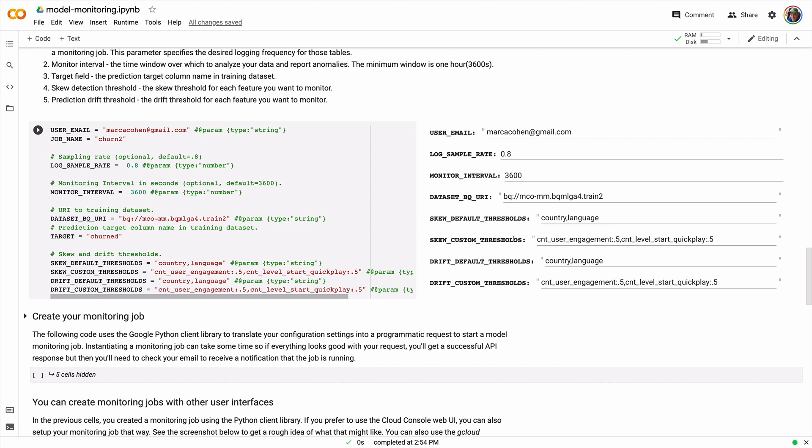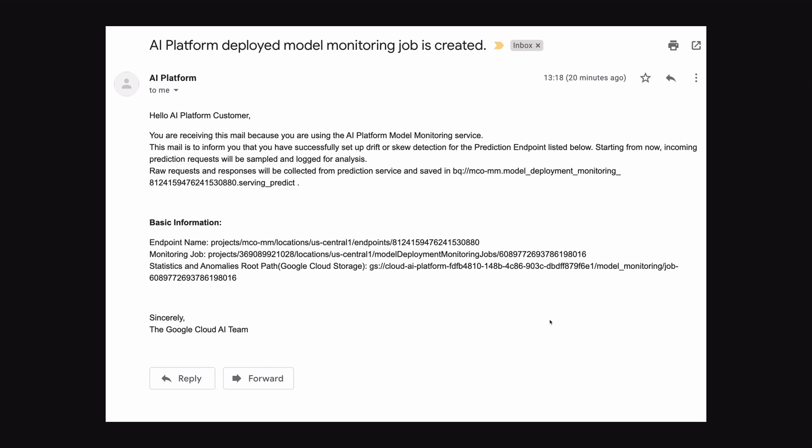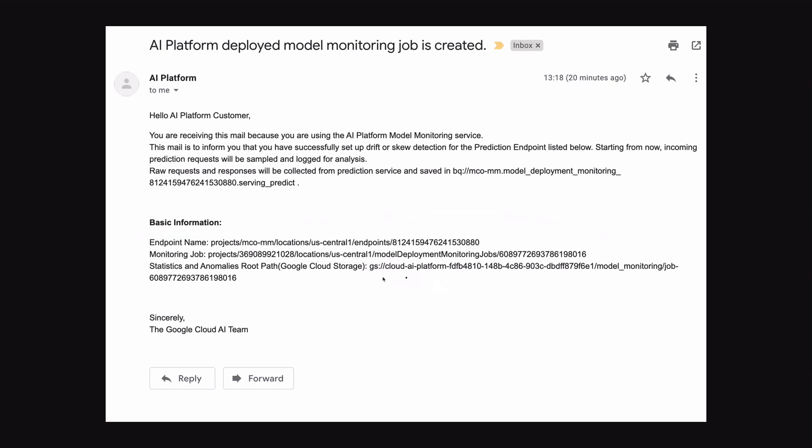But in this particular case, the schema wasn't part of the artifacts that were imported. So we have to direct it to the BigQuery table I showed you earlier that captures all the schema information. And then I set a bunch of thresholds for drift and skew. So this is for things I want to monitor between training data and production data, as well as things I want to monitor over time as the model is serving traffic. And what will happen next is you'll receive an email at the address you specified informing you that your monitoring job has been created. Included in that will be some useful information down at the bottom, like the endpoint name, the job name, the monitoring job name itself, as well as a path in cloud storage to where it's going to store all your statistics and anomalies.